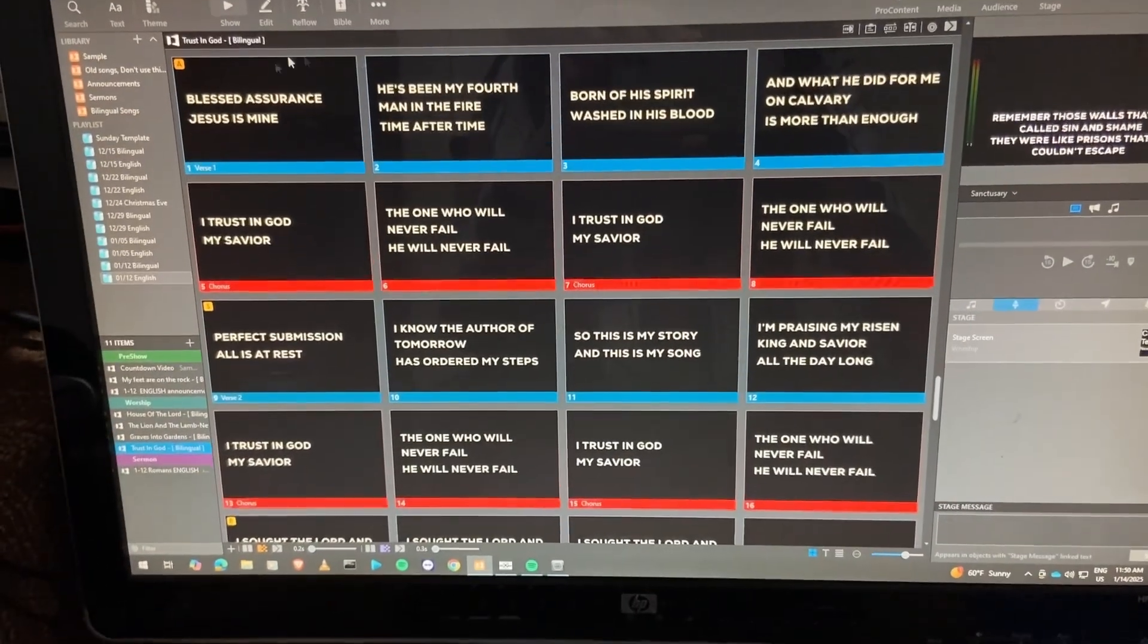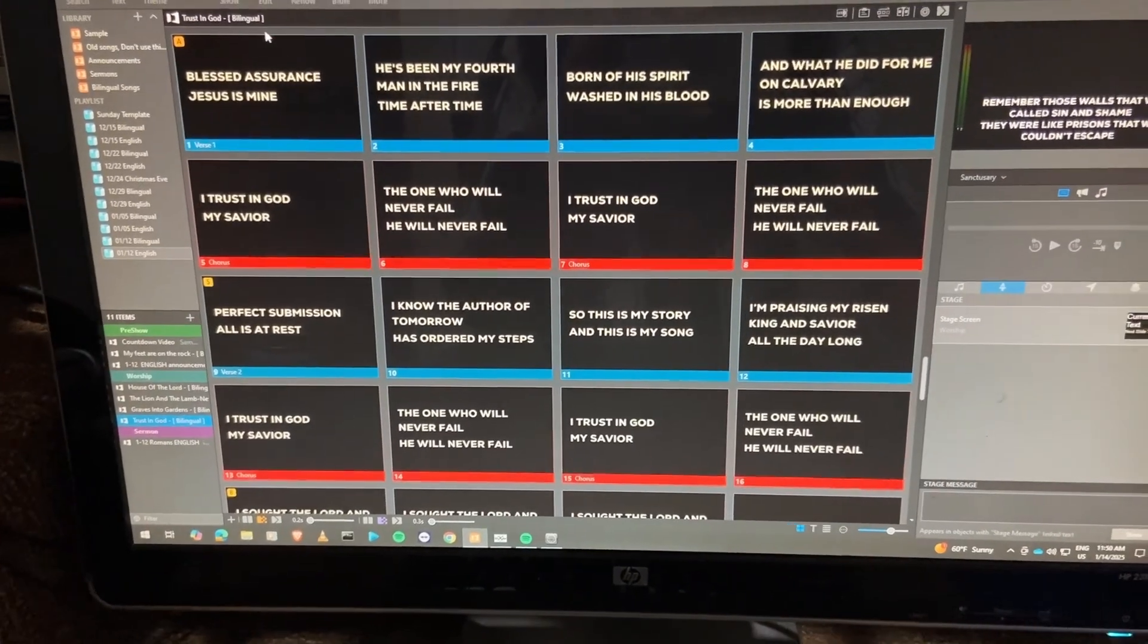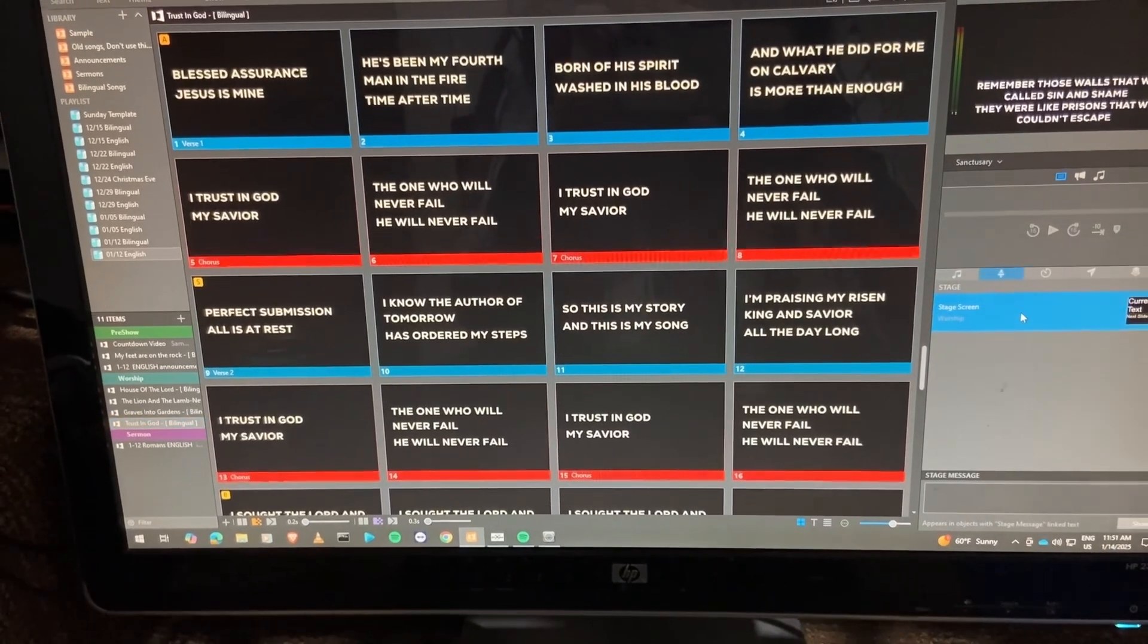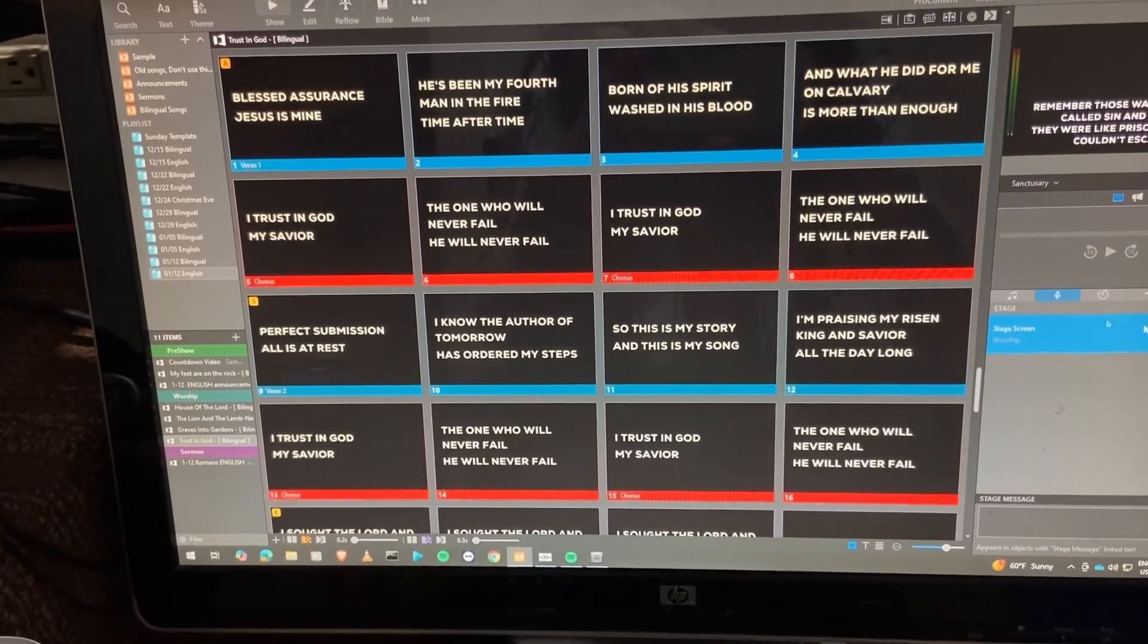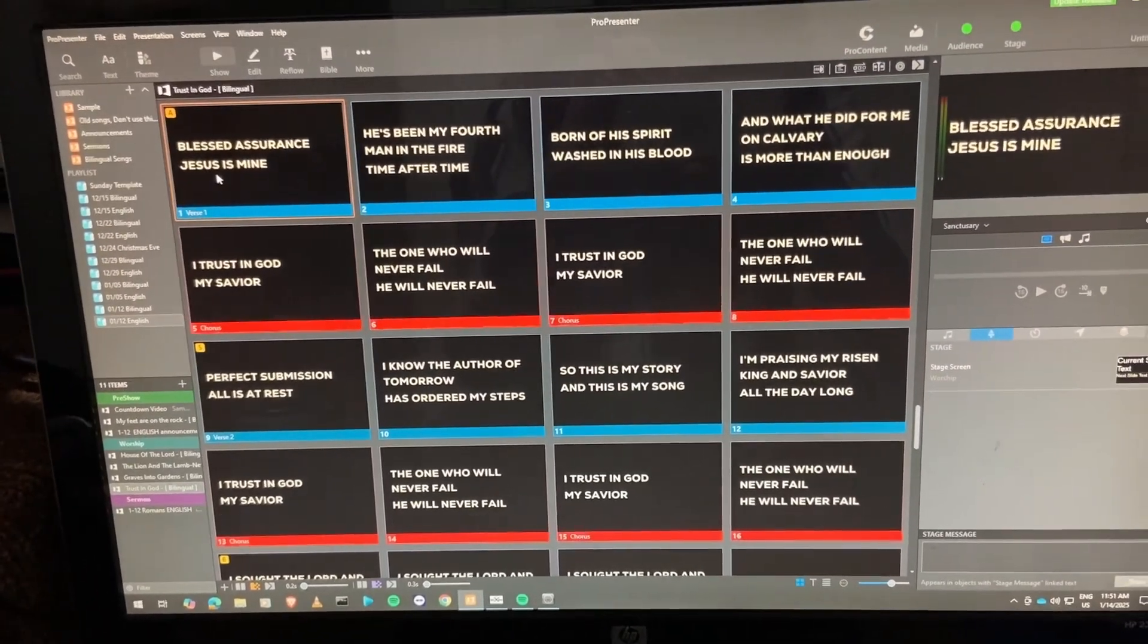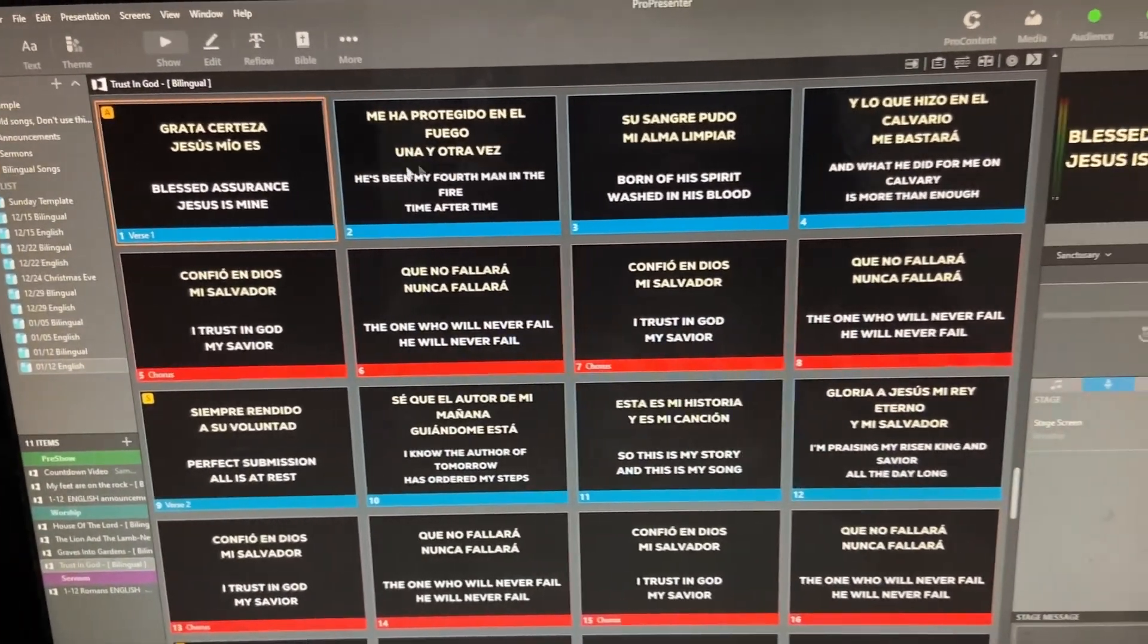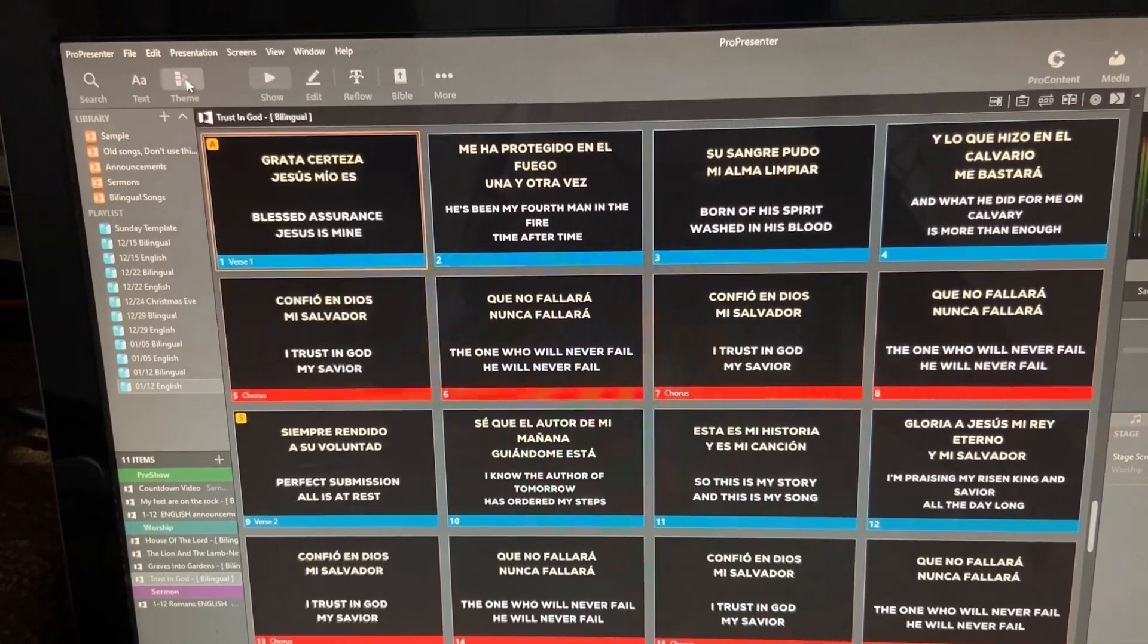And so another common question that we get asked is whenever we do bilingual lyrics, whether we're showing it in the English theme or the bilingual theme, what does stage display look like? That's a great question. So let's go ahead and take a look at that now. We're going to go ahead and let's launch this slide here. Blessed Assurance, Jesus is mine. First slide of trust in God. Now, this has bilingual lyrics. In fact, I'll show you by changing this to bilingual. You see it does have both text boxes in there.